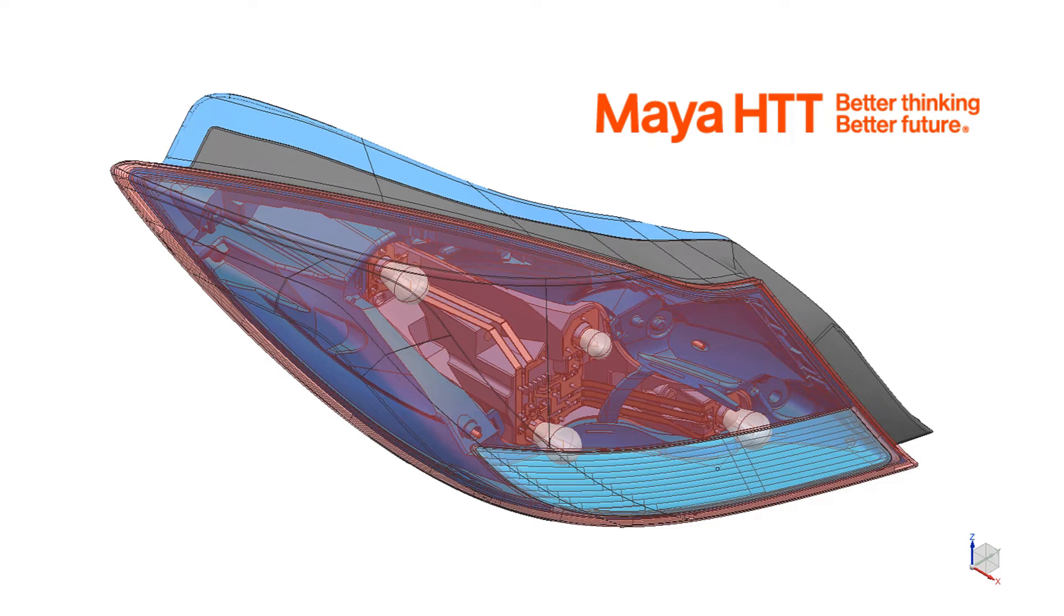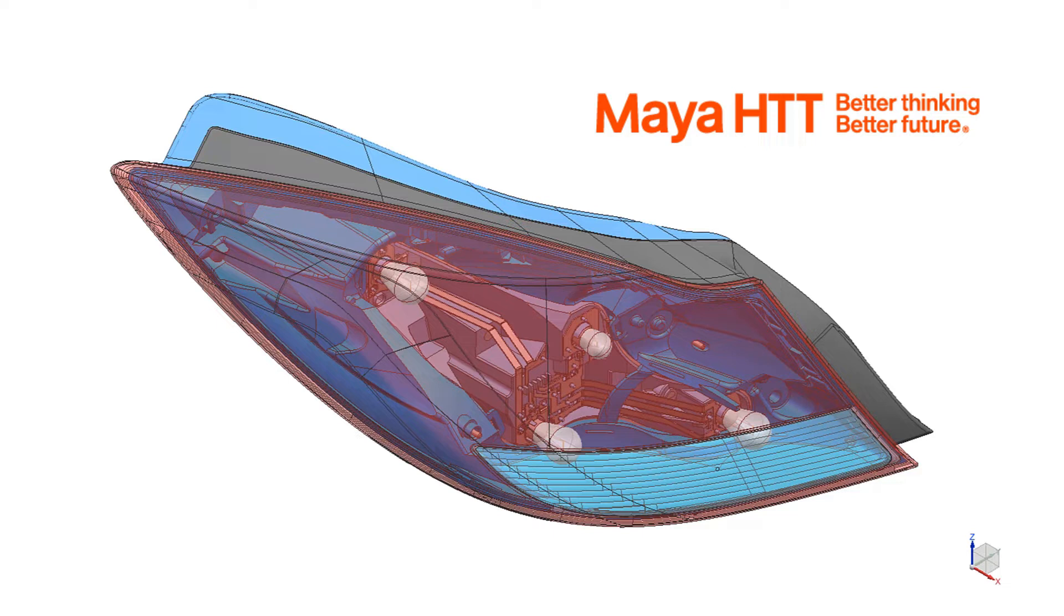Hello and welcome to the series on the multi-physics analysis of a car headlamp in Simcenter 3D. In this series of videos we will demonstrate how Simcenter 3D provides advanced functionalities in geometry preparation, meshing, solution setup and post-processing that allow the user to manage a multi-physics digital twin in a robust and efficient way.